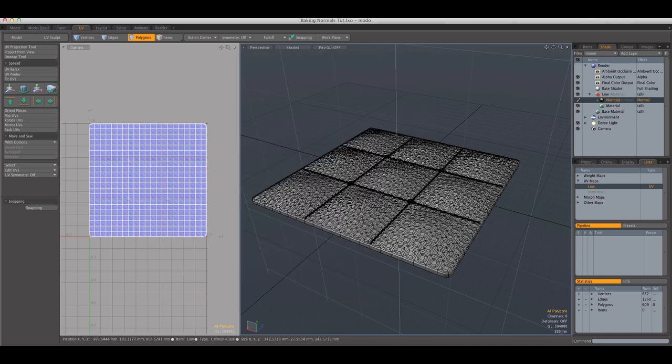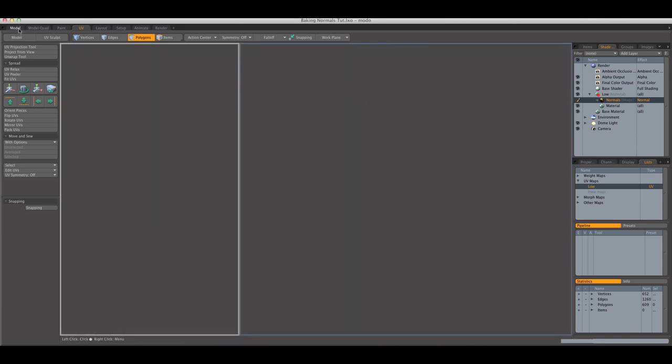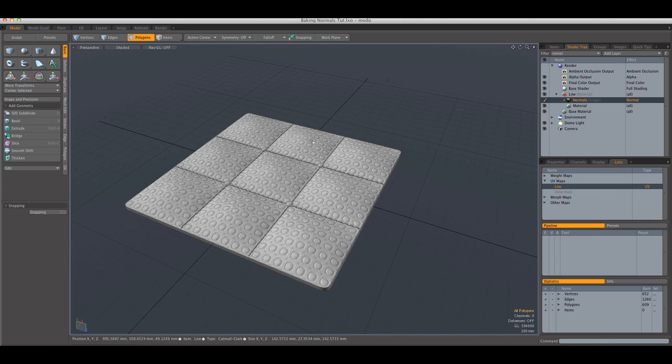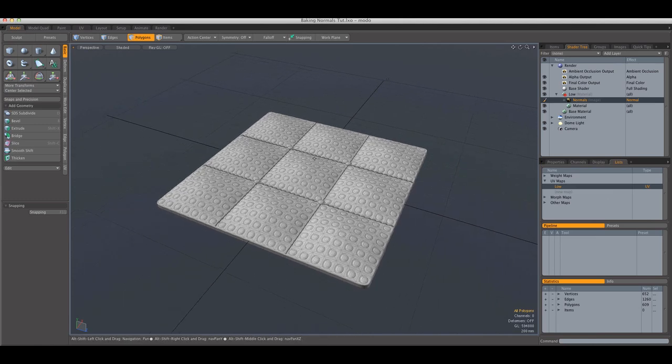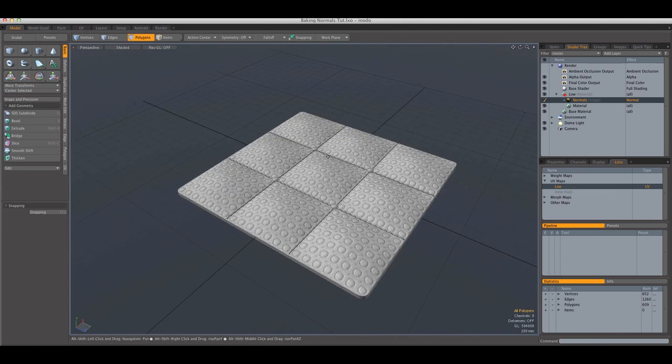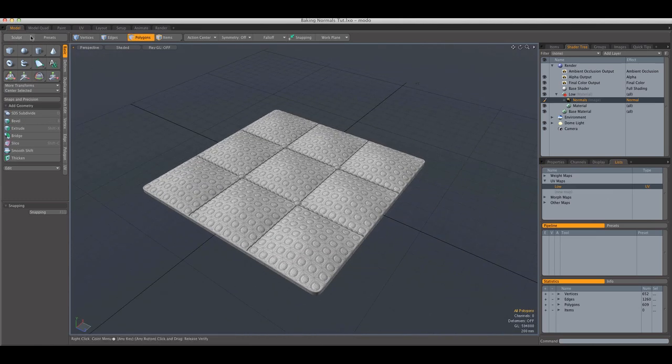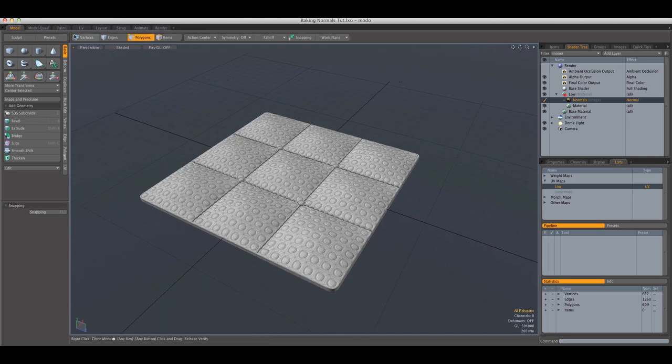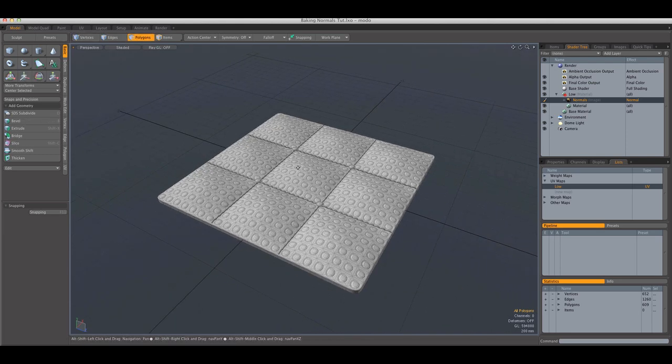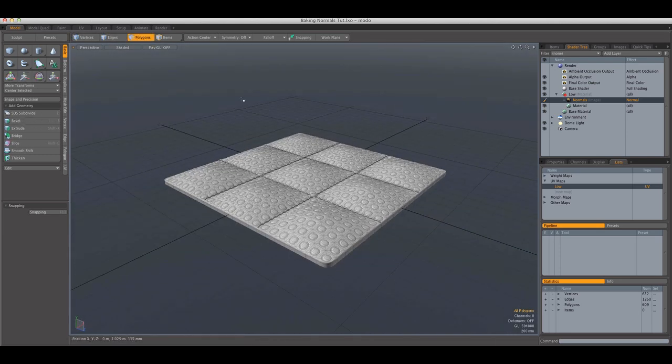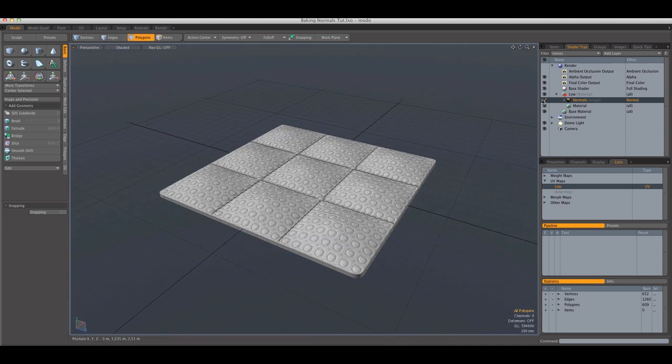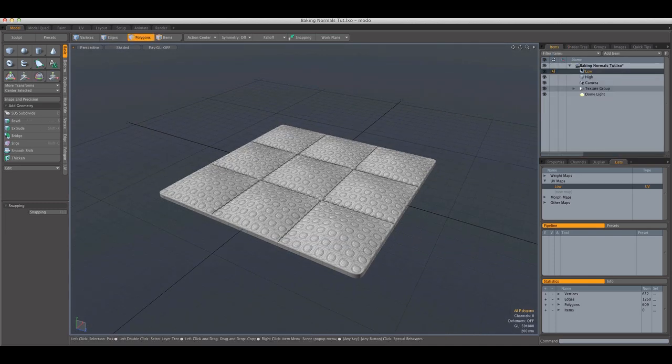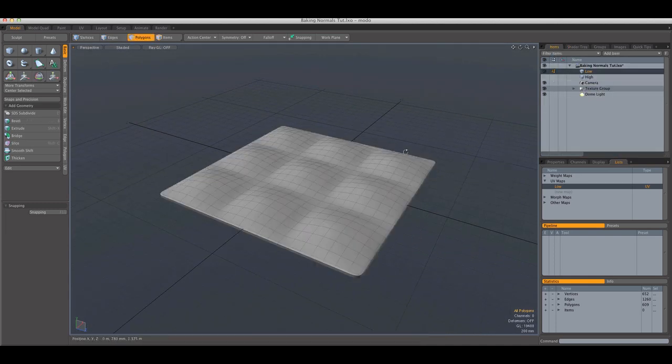And in order to view this in real time on our model, we're going to go back to the model tab here. It could be done in the UV tab, but I like this one because it's wider, it's bigger. And I'm going to hide the high polygon model.